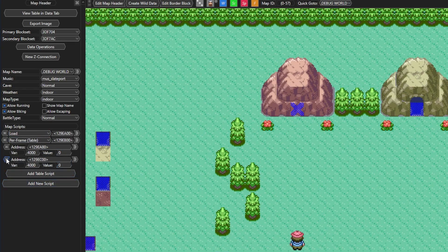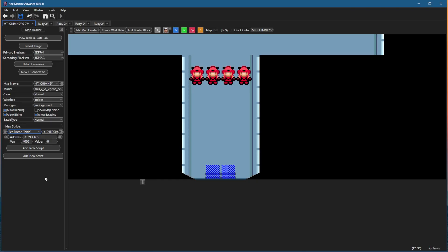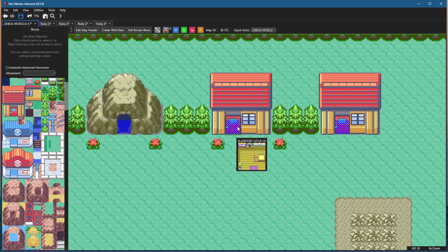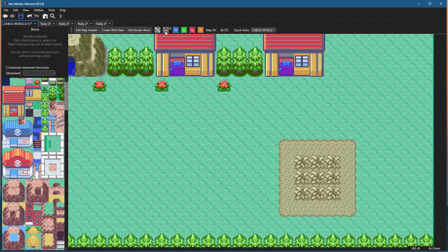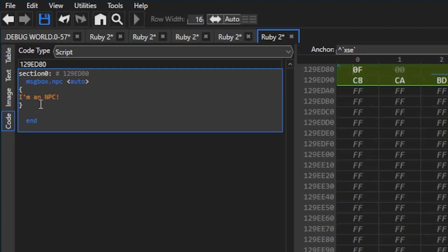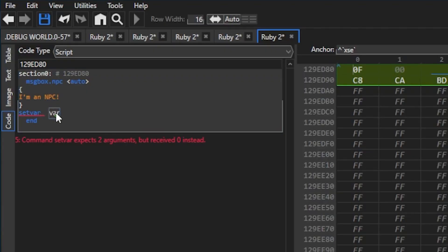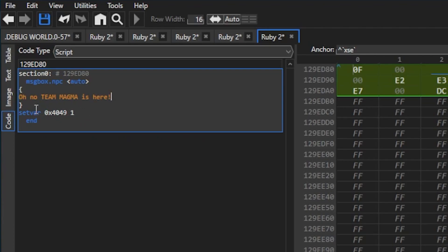We're just gonna be using one for this tutorial so I'll delete the extra one and make it triggered by a variable. I'm running this per frame script in a different little map that you can warp to. Let's make it so when you enter this map these Team Magma grunts will run up and try to trigger a battle. I'll drag in a random NPC - when you talk to him it's gonna change the variable. We'll use the set var command, trigger variable 0x4049 set to 1, and make this NPC say oh no, Team Magma is here.